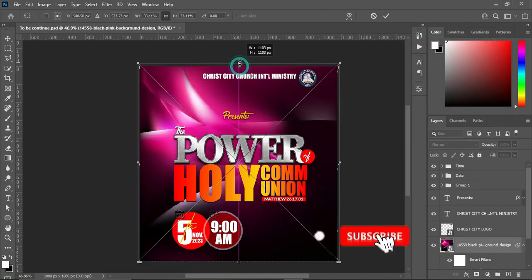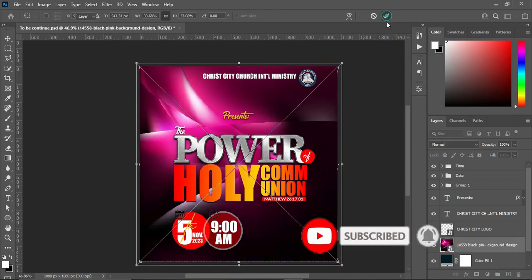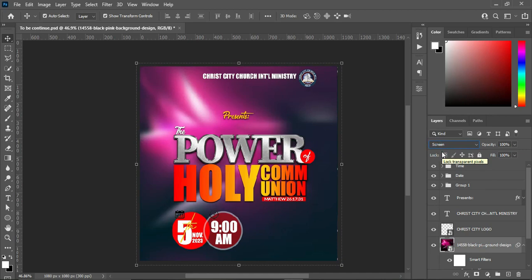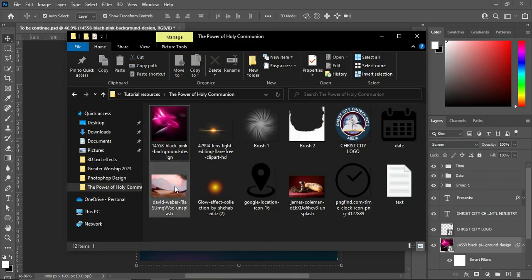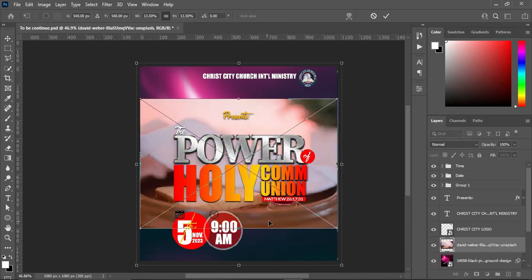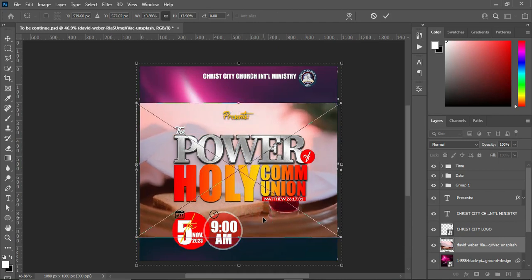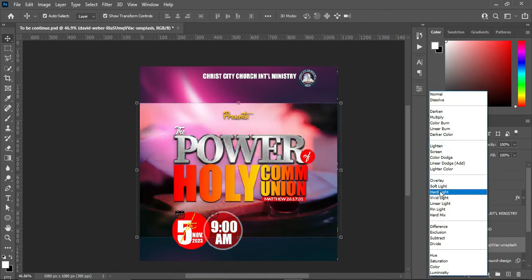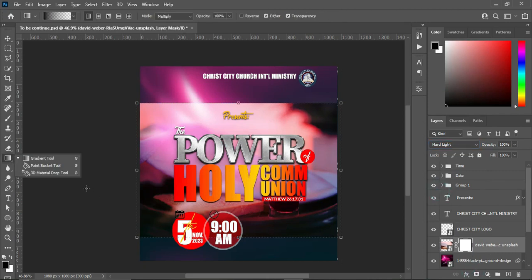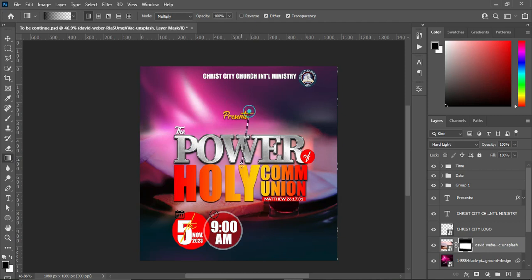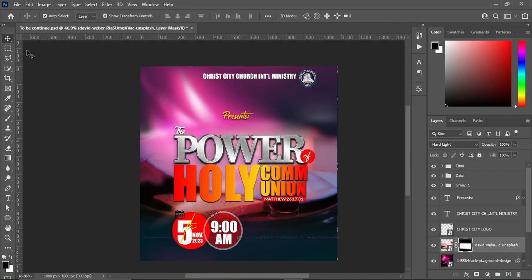Then increase the size, and change the blending mode to Screen — you will have something like this. Now I'm going to import this background, position it somewhere around here, and click OK. Then change the blending mode to Hard Light. Now apply your layer mask, select your gradient tool — press G — and blur the top and the bottom. Then reduce the opacity to 29 percent.